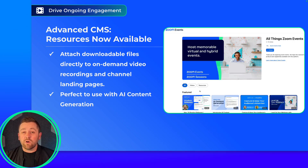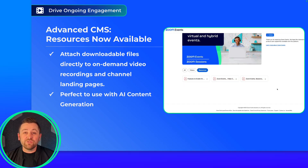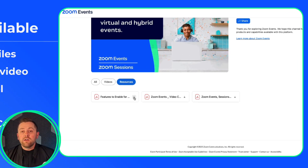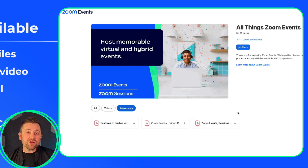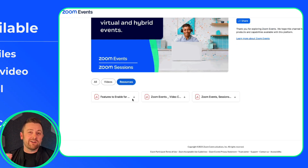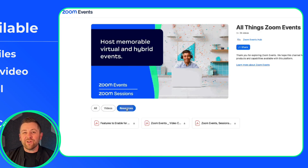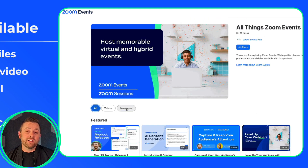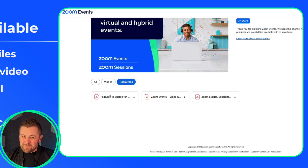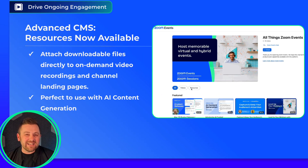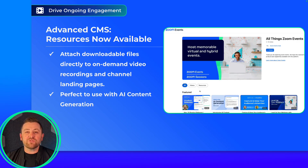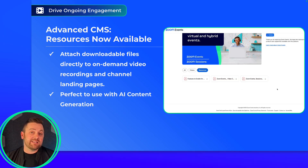Two nice updates for our video CMS solution. First, resources are now available — PDFs and other file types can be added to the on-demand video page as well as the channel detail pages. This is a great way to provide value to your audience, and really powerful when you combine this feature with our AI content generation features as well.